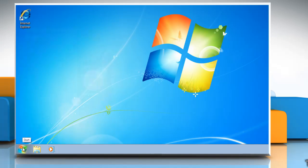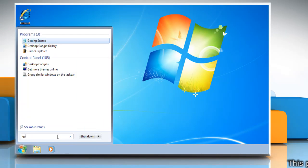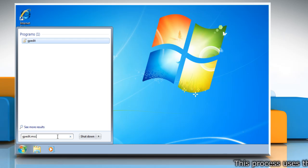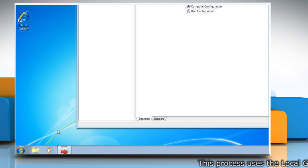Click on the Start button and enter gpedit.msc into the search box and then press Enter on your keyboard.